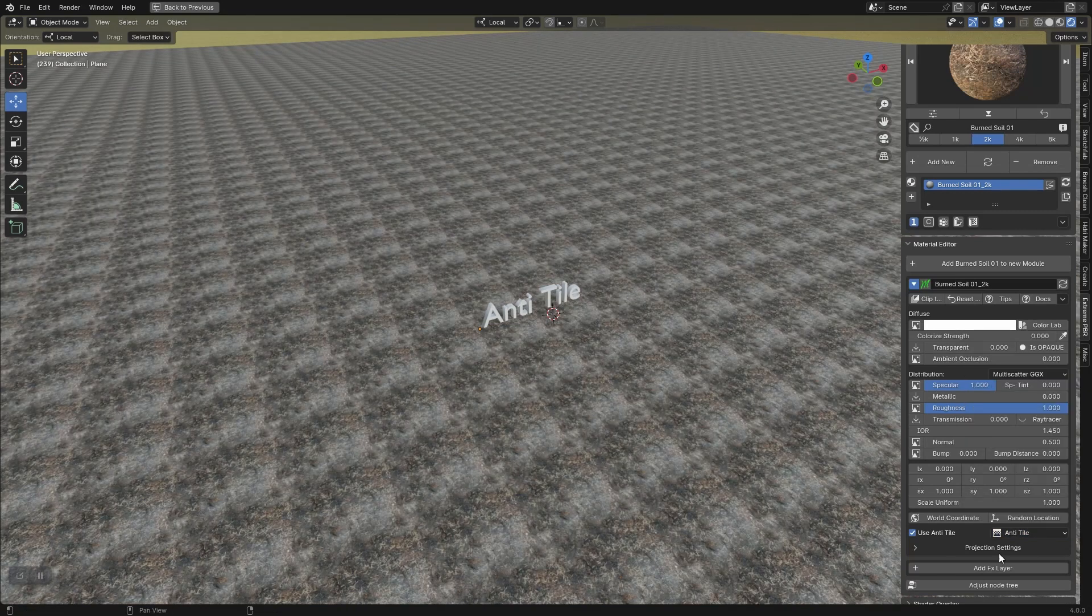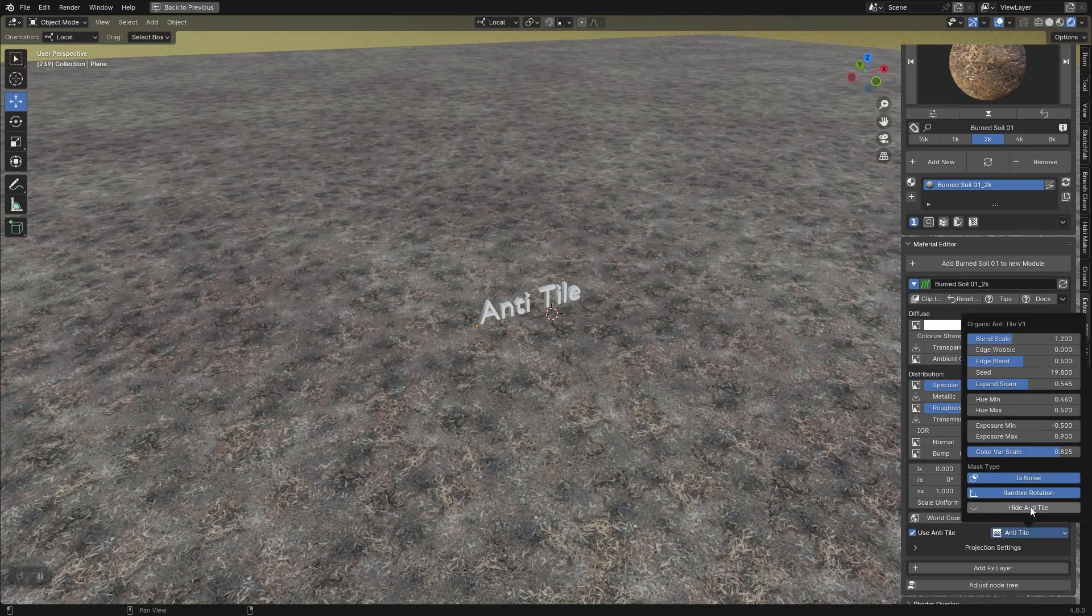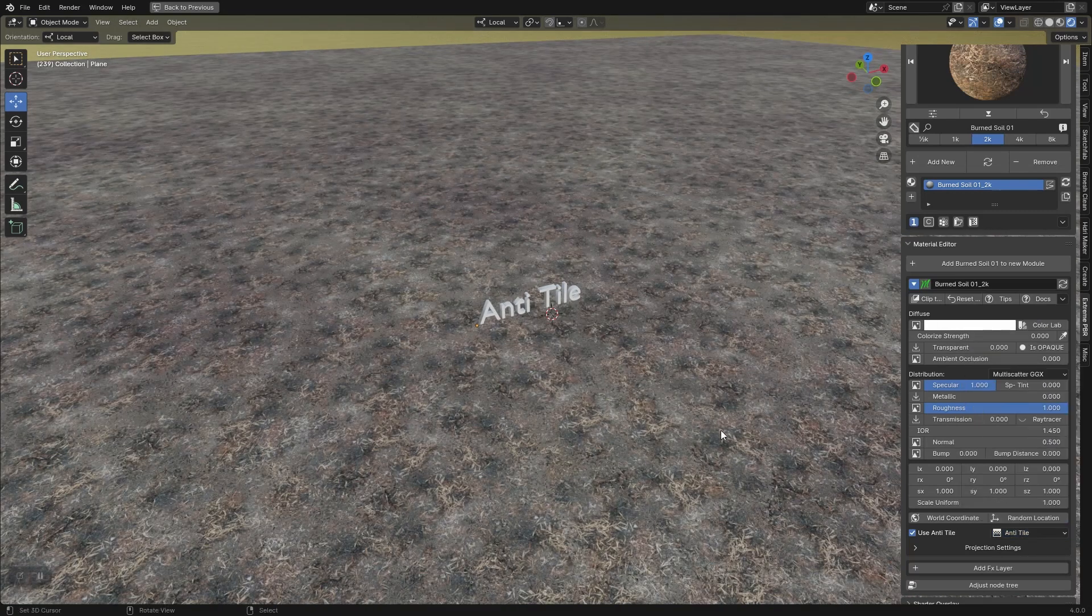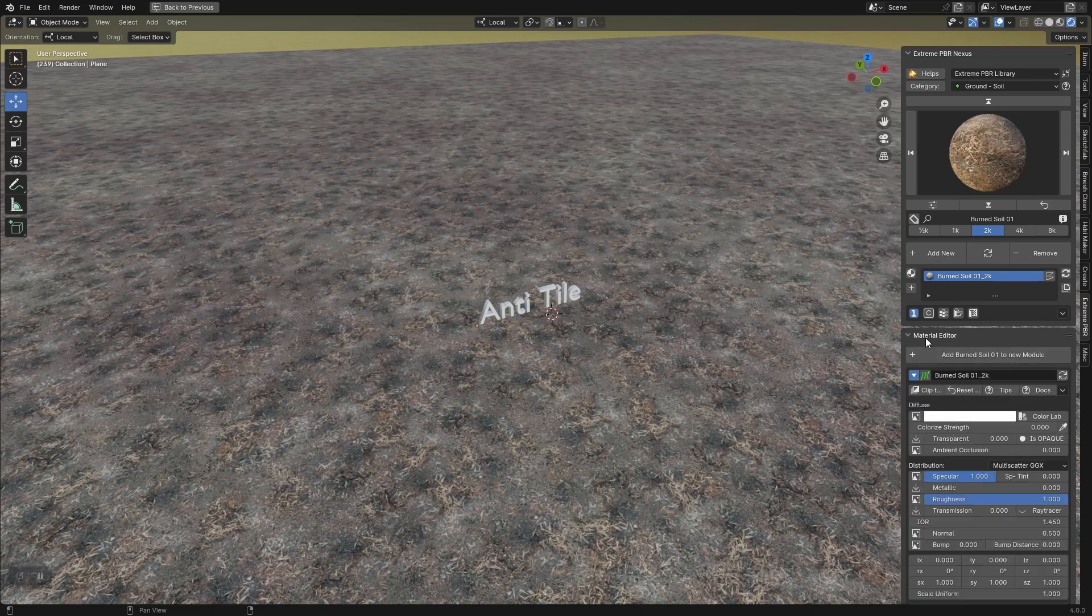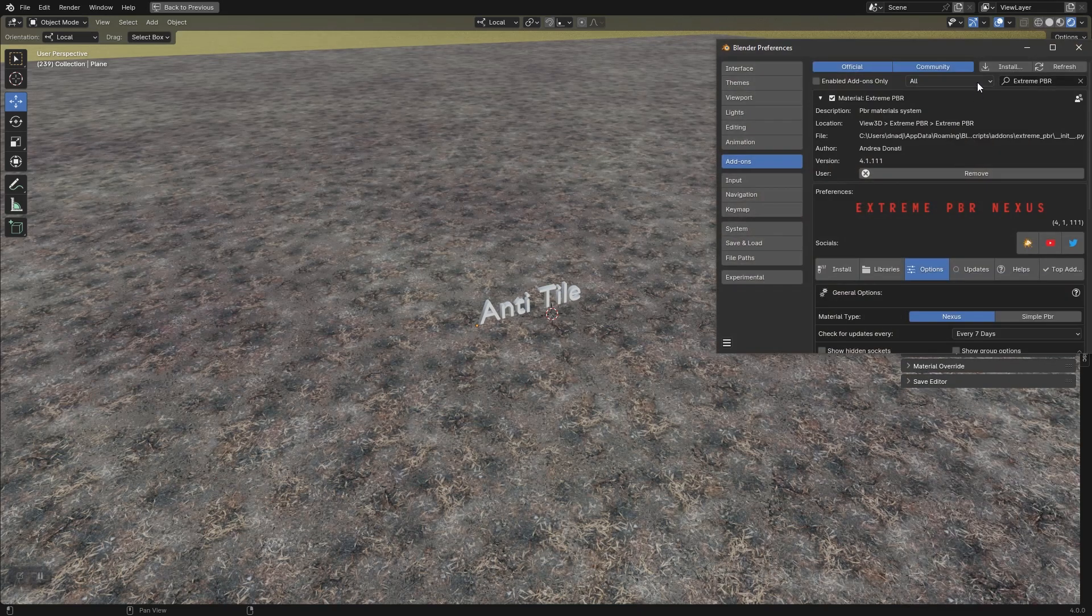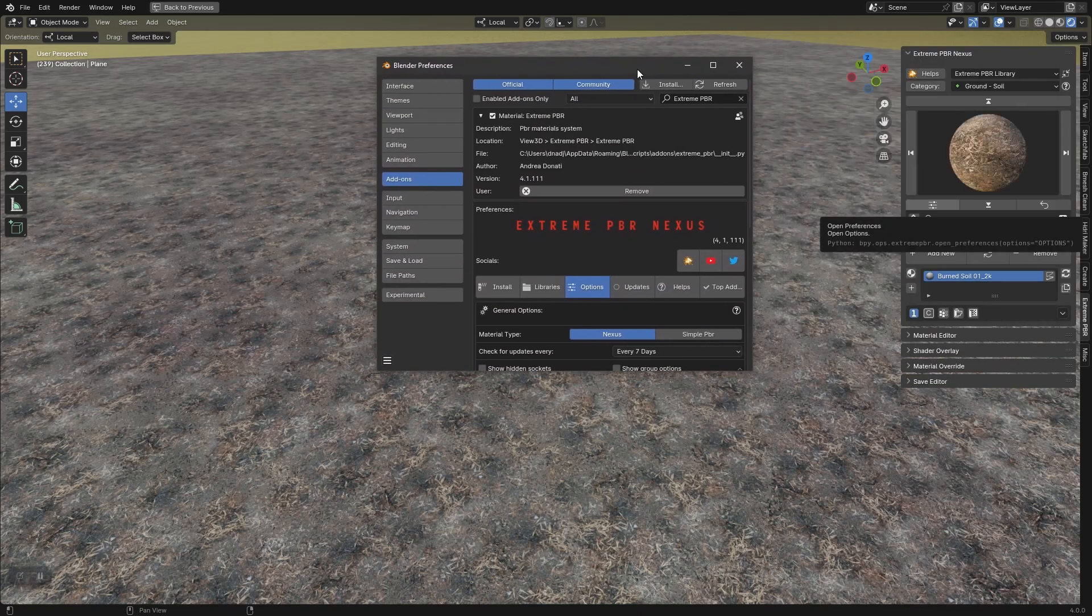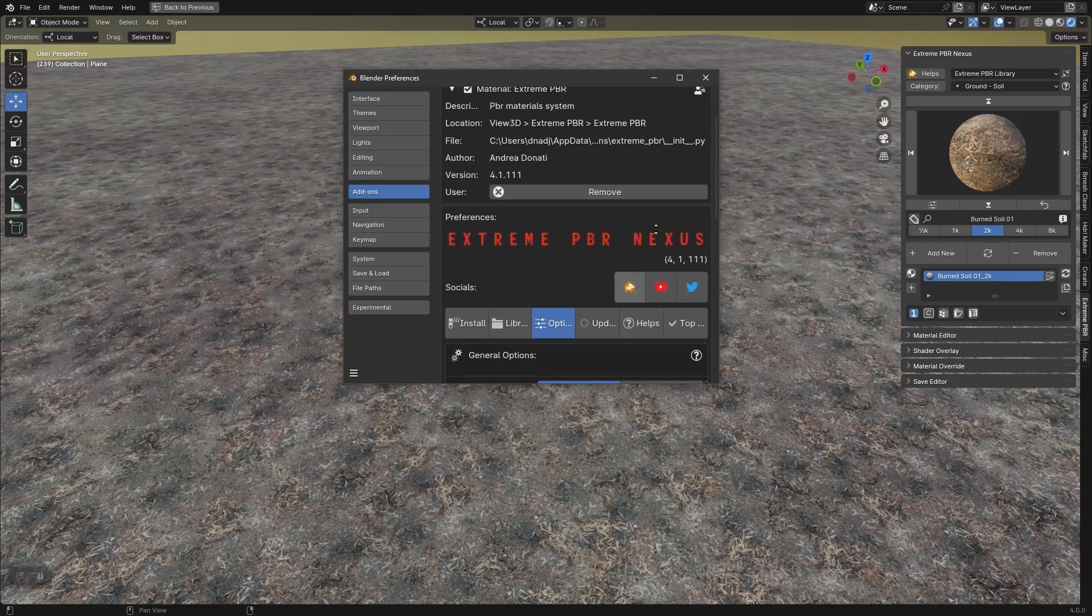Hi everyone. I want to introduce the new system anti-tile by Xtreme PBR Nexus. Make sure you have installed Xtreme PBR version 4.1.111 or higher to have this feature.